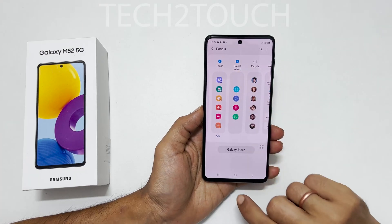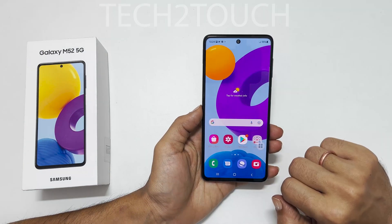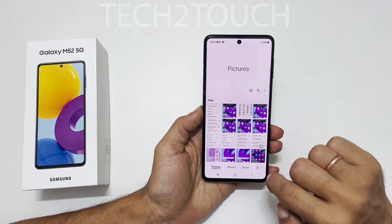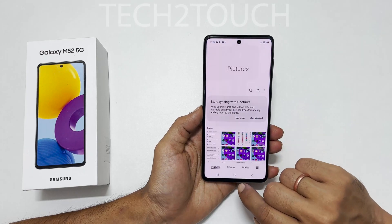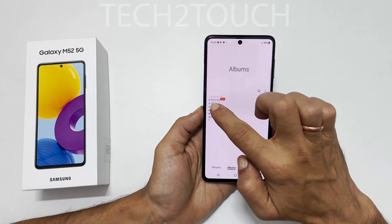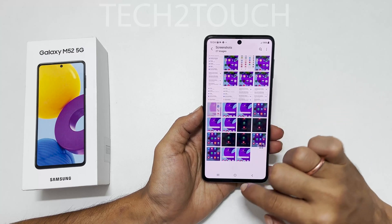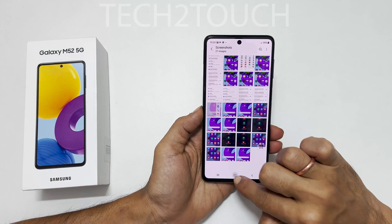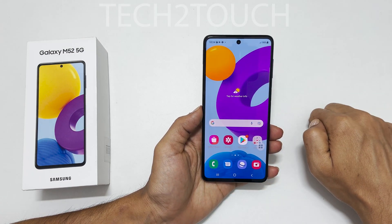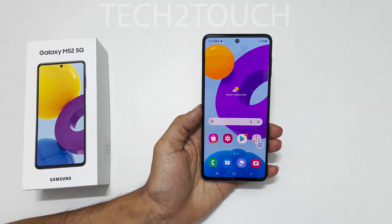That's it for this video on how to take screenshots on Samsung Galaxy M52 5G. Thank you for watching. If you have any questions, please write in the comment section below. Don't forget to like this video if you find it helpful.